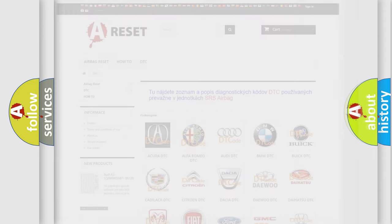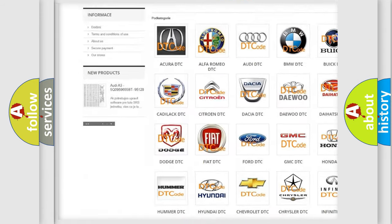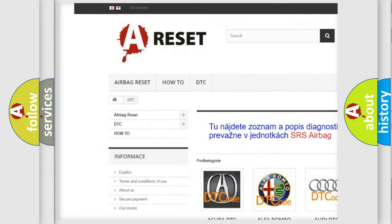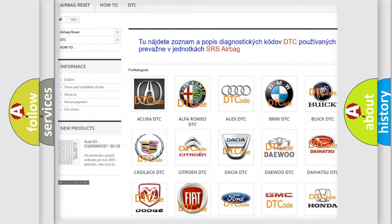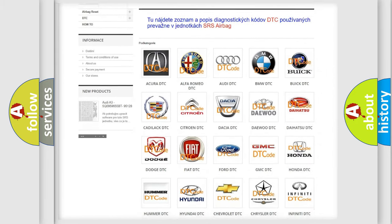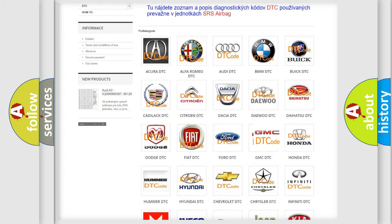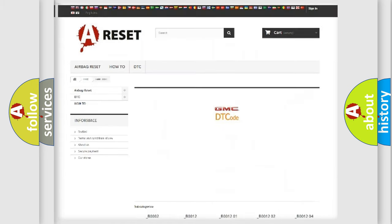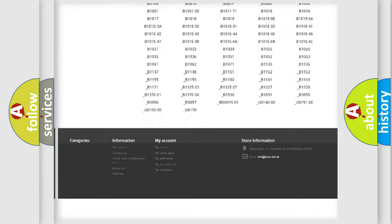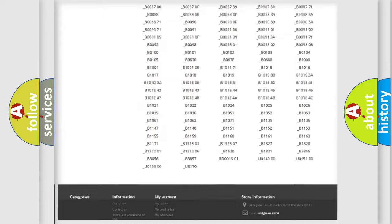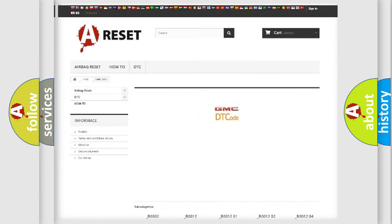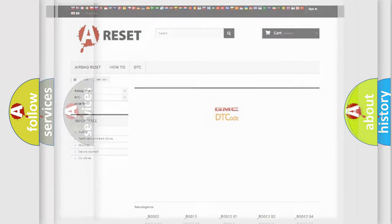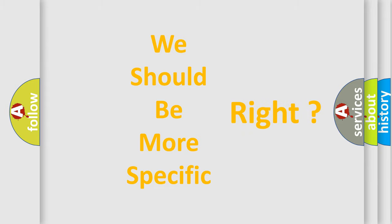Our website airbagreset.sk produces useful videos for you. You do not have to go through the OBD2 protocol anymore to know how to troubleshoot any car breakdown. You will find all the diagnostic codes that can be diagnosed in GMC vehicles, and many other useful things. The following demonstration will help you look into the world of software for car control units.